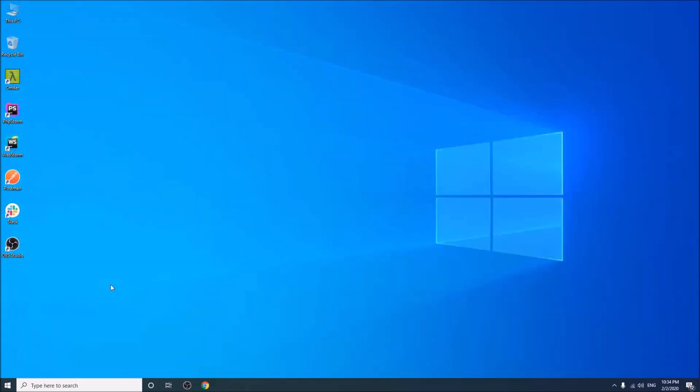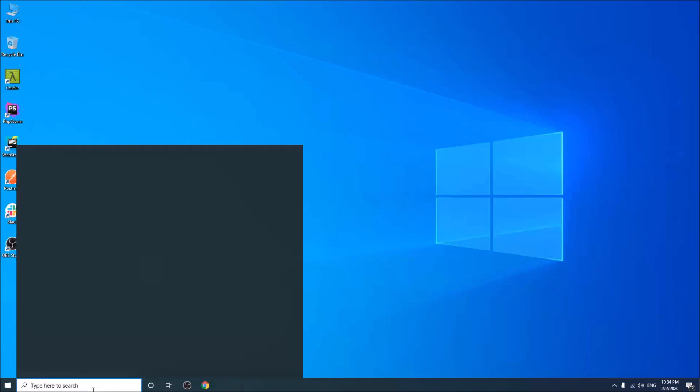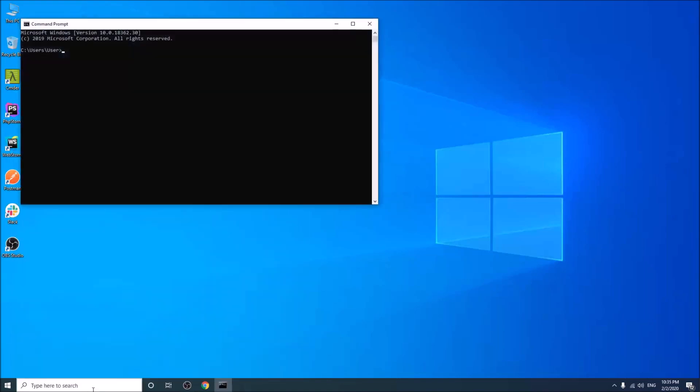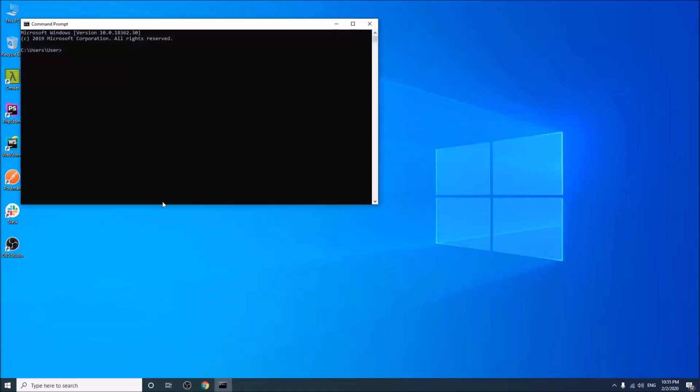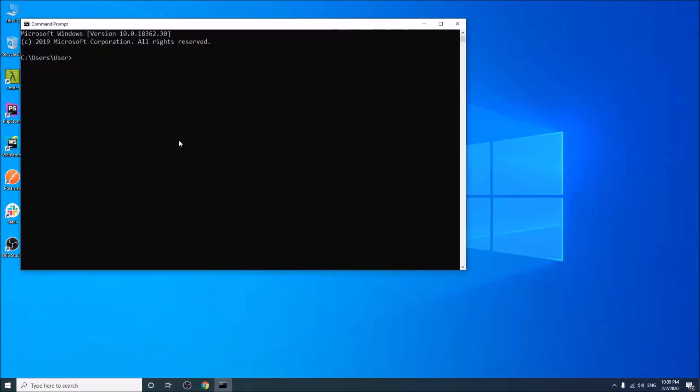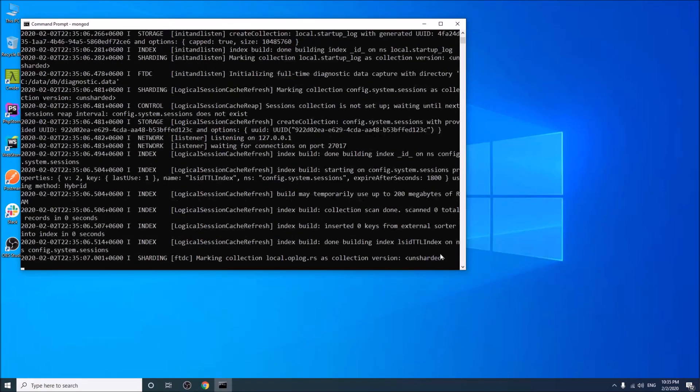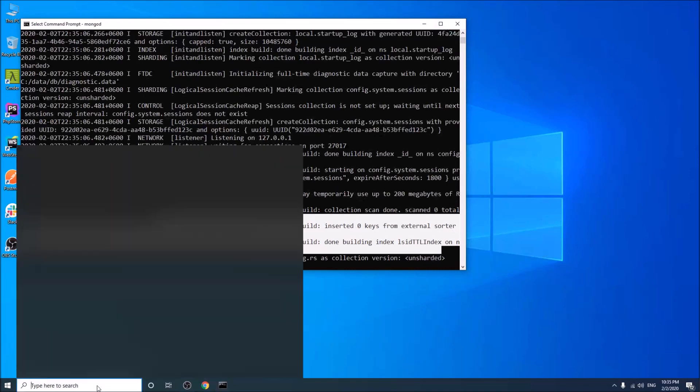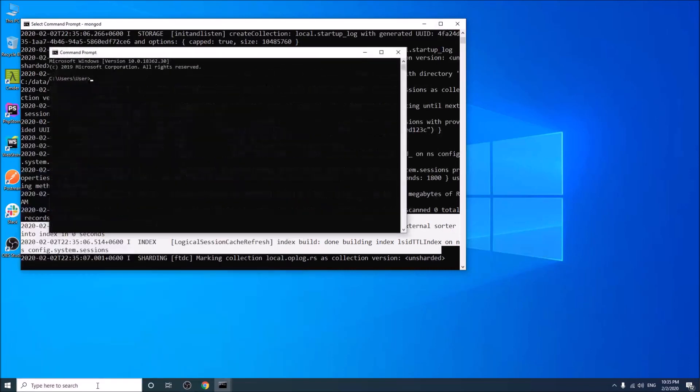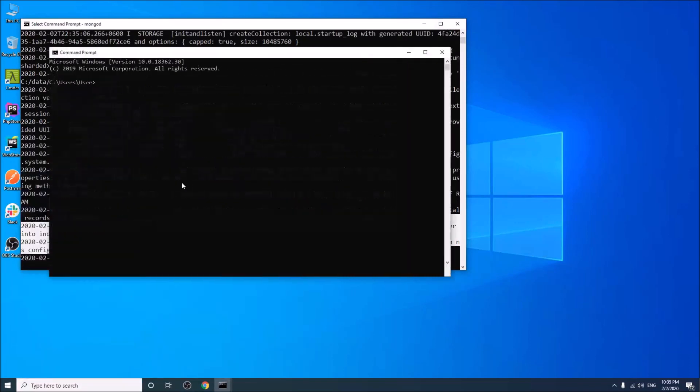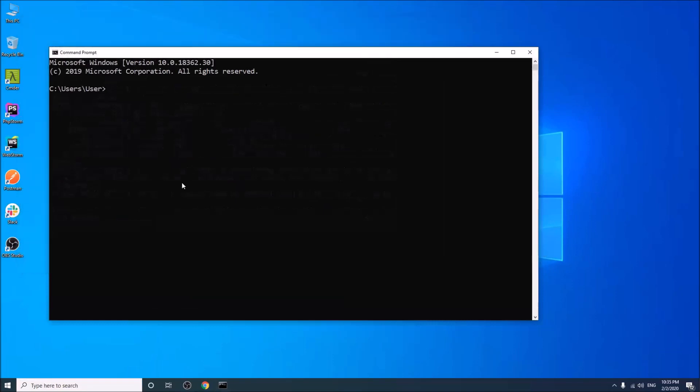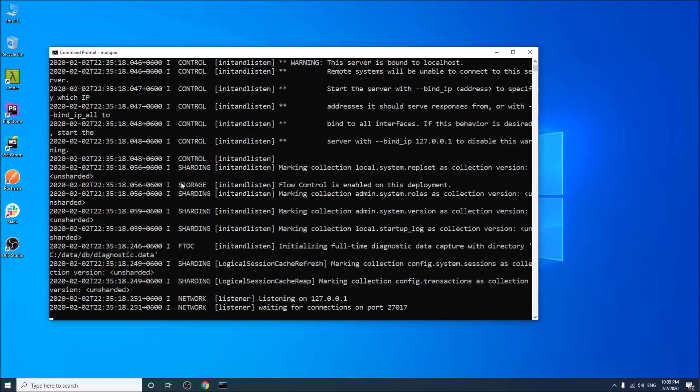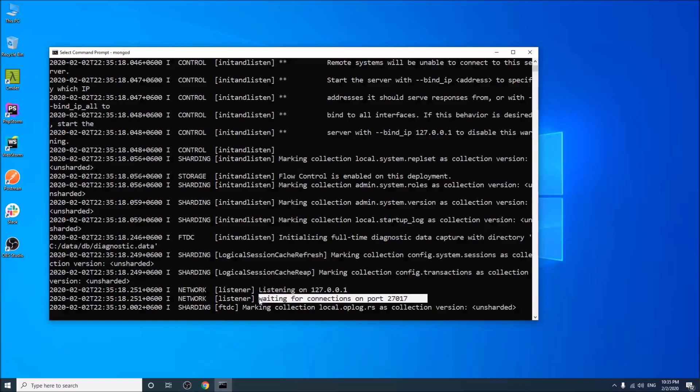So everything is done. Now open a CMD and write MongoDB. Okay. Do it again. So MongoDB is running in port 27017. It is the default port for MongoDB. So MongoDB is working successfully.